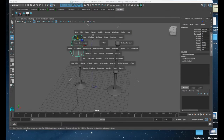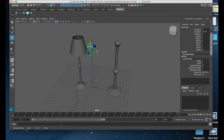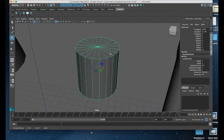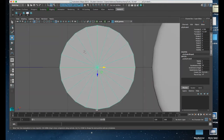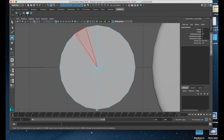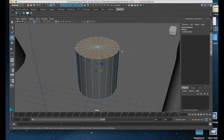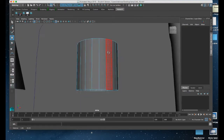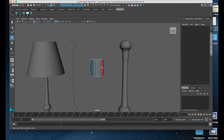I'll hold down the space bar, go to create, polygon primitives, and choose cylinder. I'll hit F on the keyboard to frame it, then go to my top view. I'll right-click and choose face, and click and drag broadly to select the faces on the top — it will also select the ones on the bottom. Then in my perspective view I'll hit delete, and that hollows it out pretty much the way I need for my lamp shade shape.